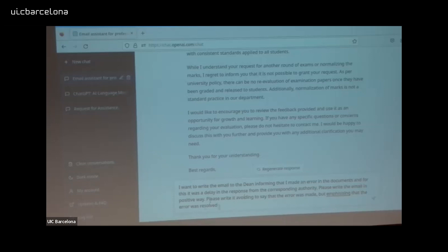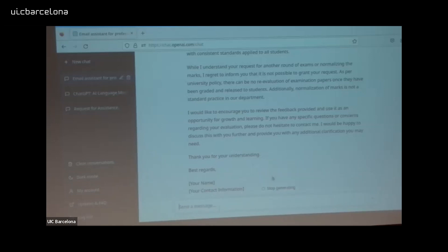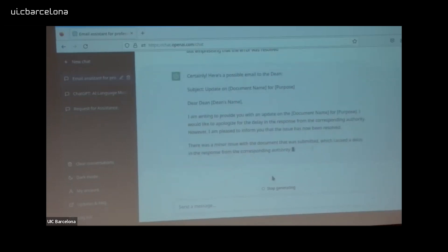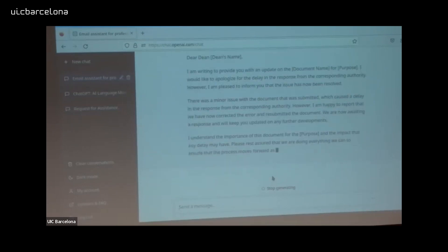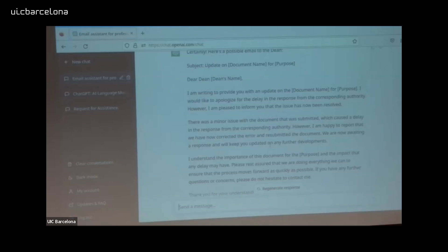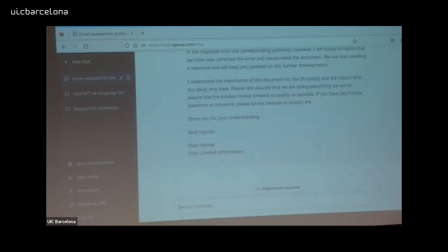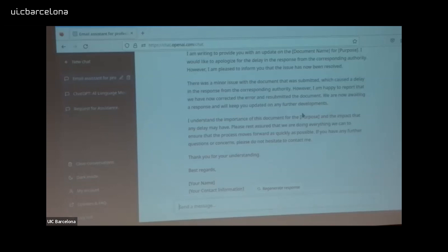The result: 'I'm writing to provide an update. I would like to apologize for the delay. However, I am pleased to inform that the issue has been resolved. There was a minor issue with the document submitted which caused a delay. However, I'm happy to report that we have corrected the error and resubmitted the document. We are now awaiting the response.' The message you're sharing is that everything has been resolved — yes, we had a blocked issue, but it's resolved.